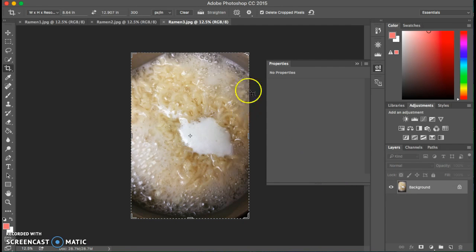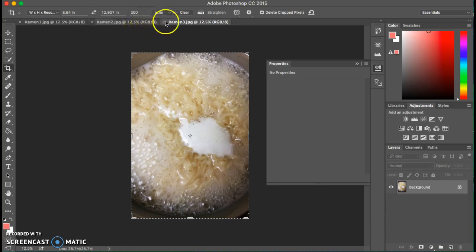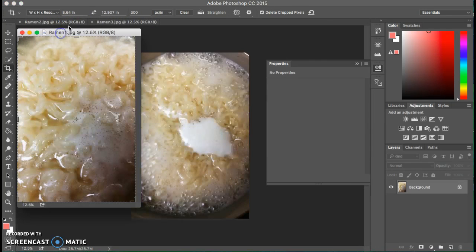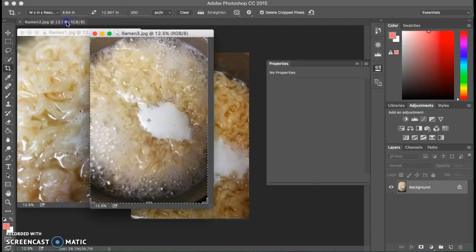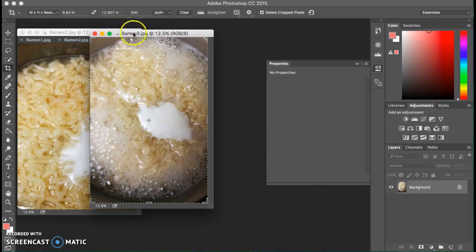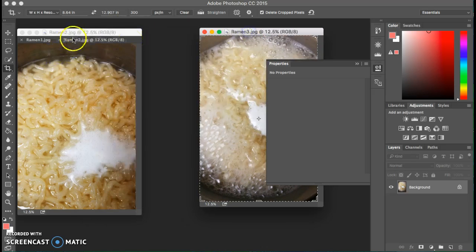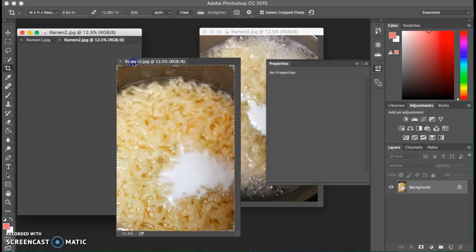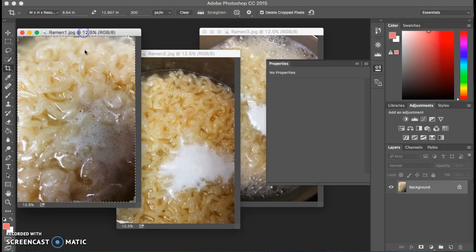Now you're probably wondering how come I only see one. Well they're all three here on this little tab. So what I like to do is drag them down so that way I can actually see all my three images.